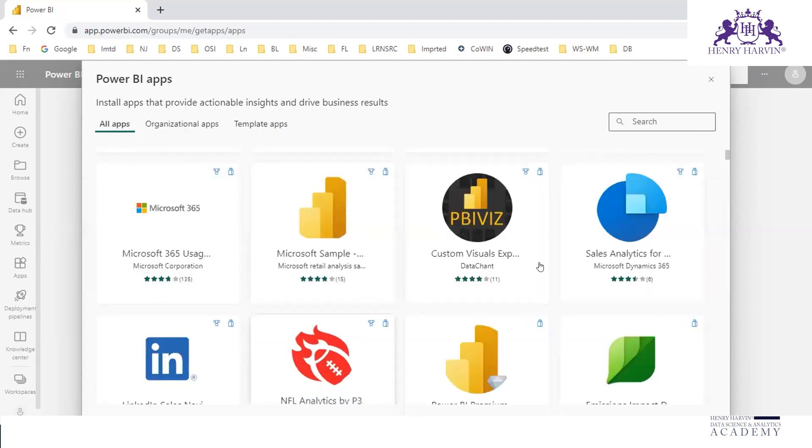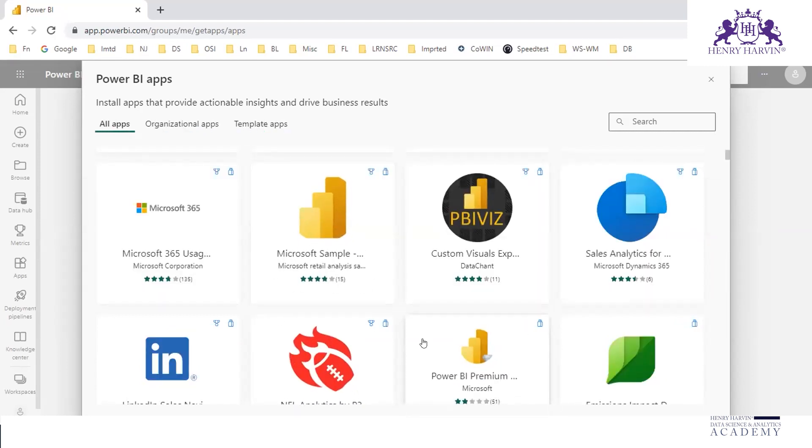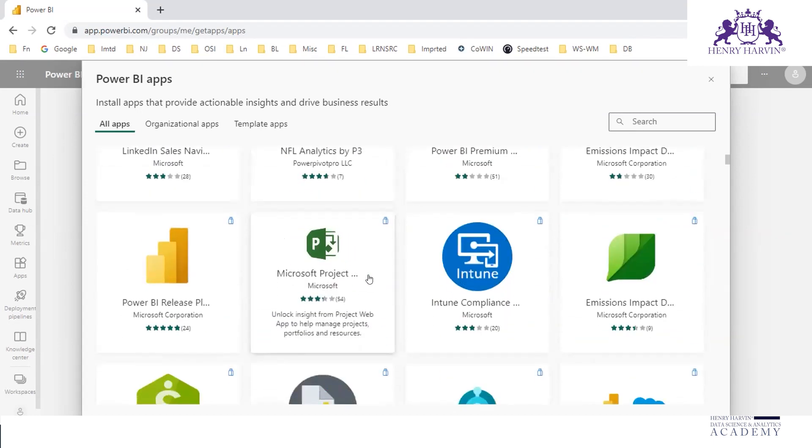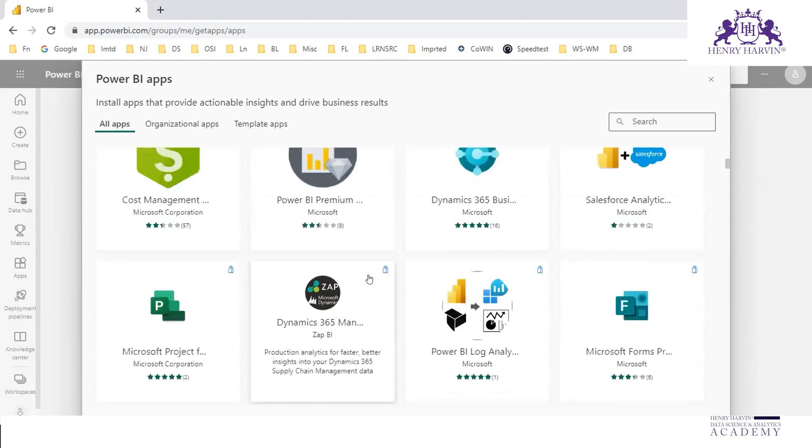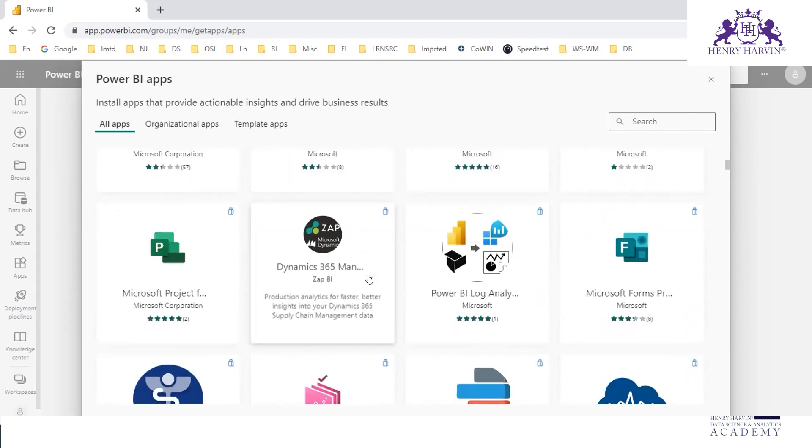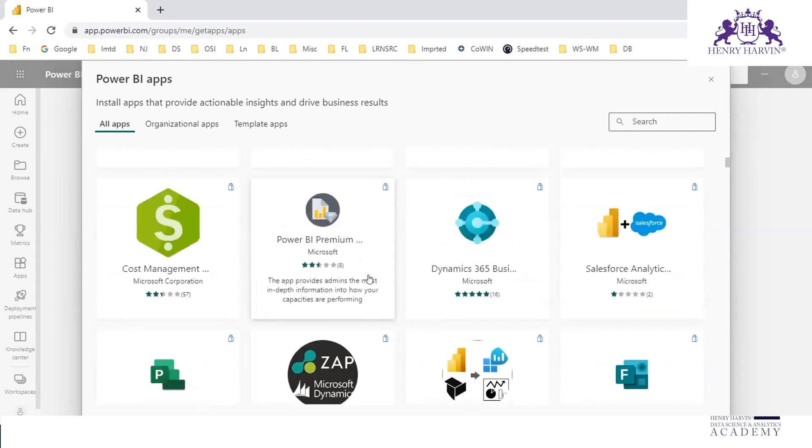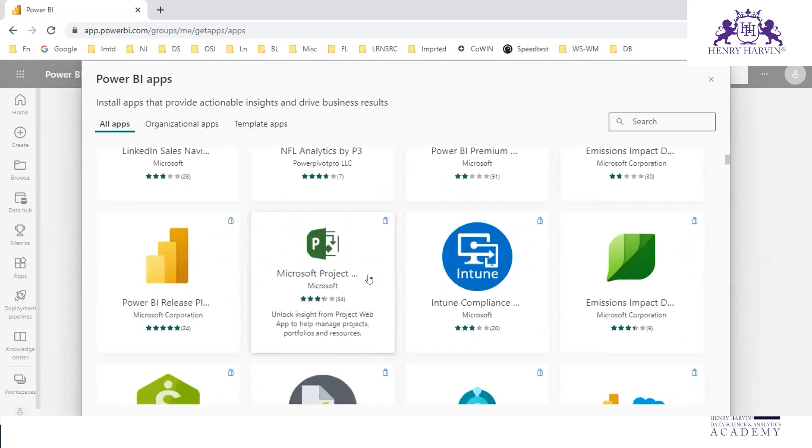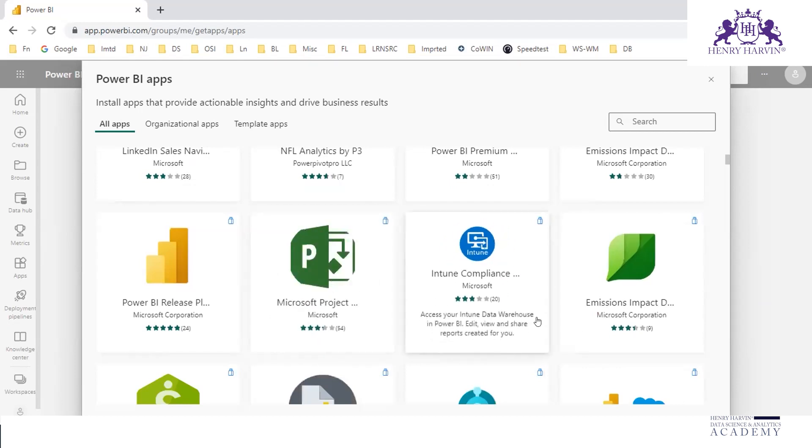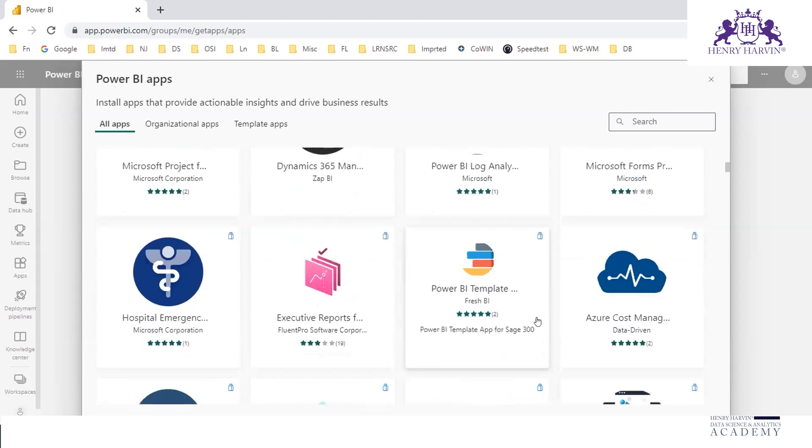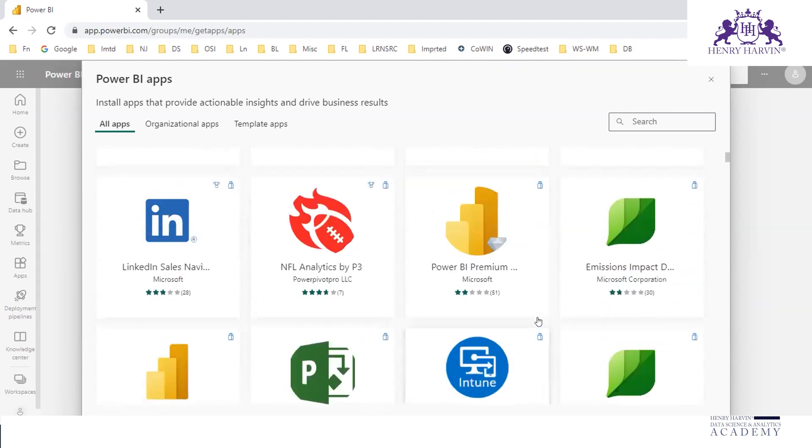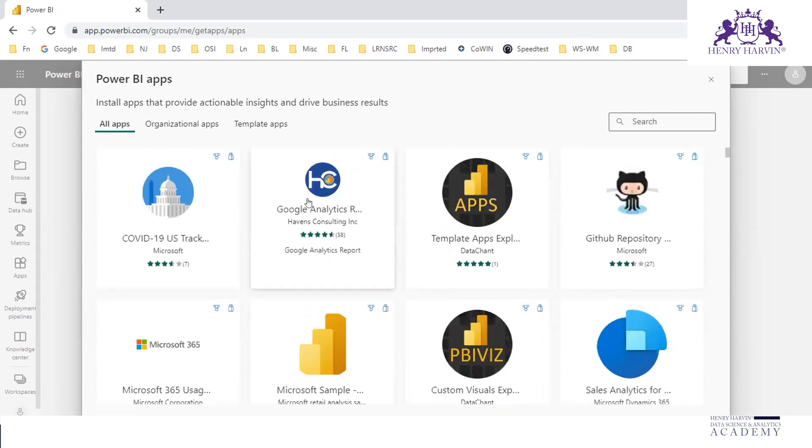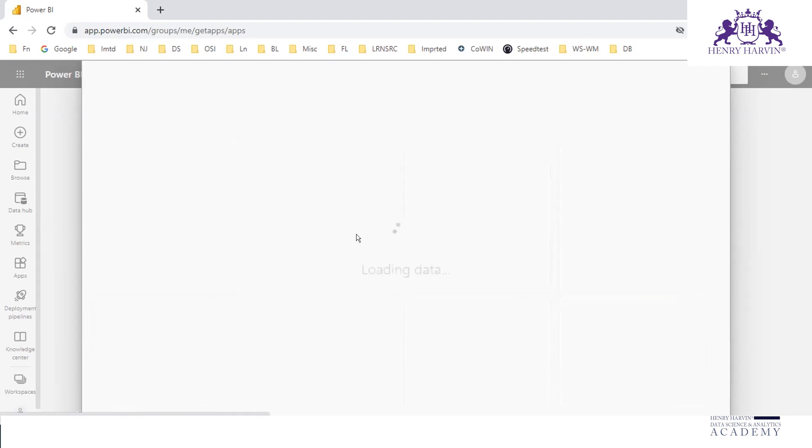You can click any of these just to see what happens. Let us just select this Google Analytics report.